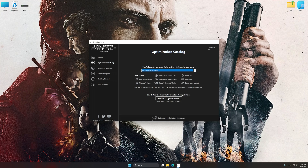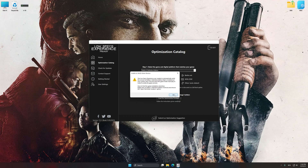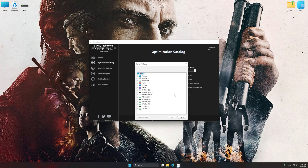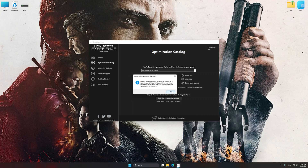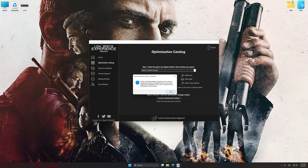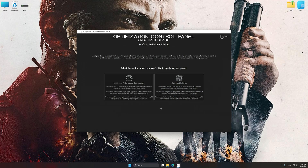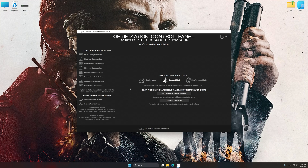Once done, press the Load the optimization package. If the Low Specs Experience does not automatically detect a supported game version on your system, manually select the game installation directory, press OK, and the optimization control panel will load. Once the optimization control panel has loaded, select the desired optimization presets and the rendering resolution for the game. Feel free to experiment with the optimization presets and rendering resolution to see what works best for your system.